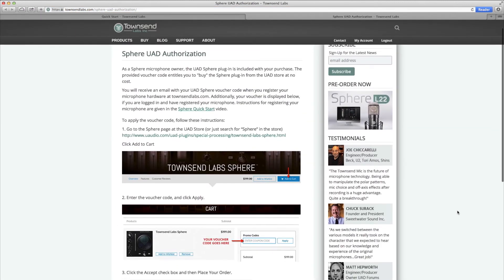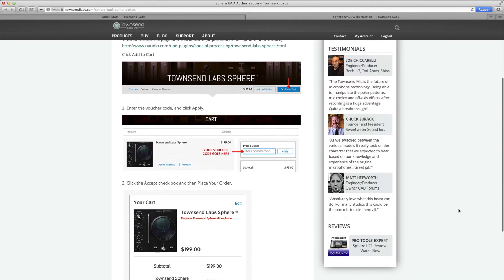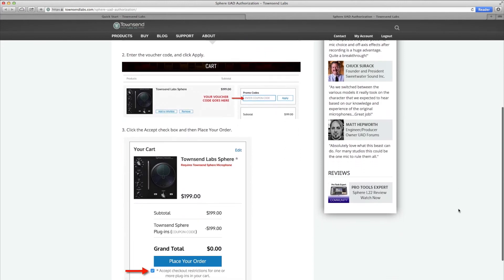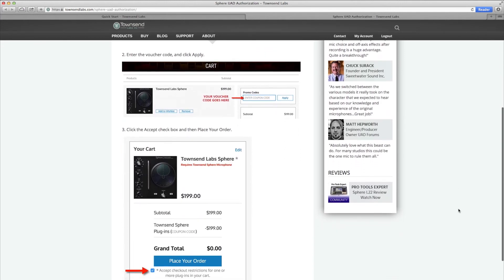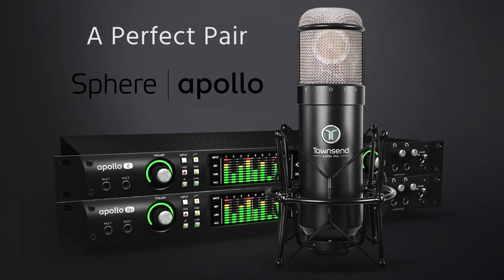To authorize the plugin on your UAD system, use the voucher code provided in the email you've received upon registering your mic. As a registered microphone owner, you will also see the voucher code on the downloads page on the Townsend Labs website. For detailed instructions, click on the link in the video.